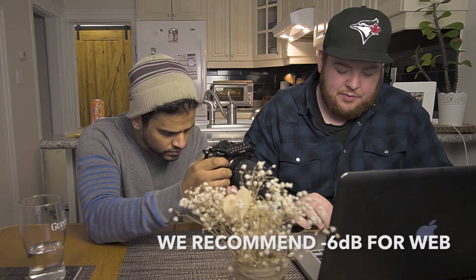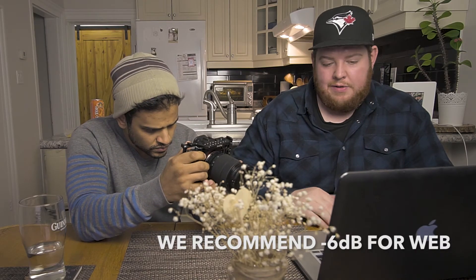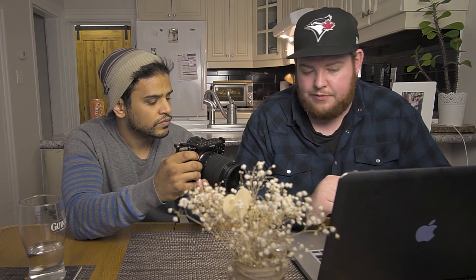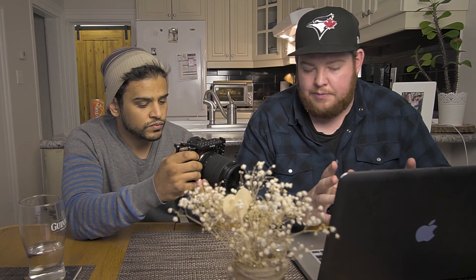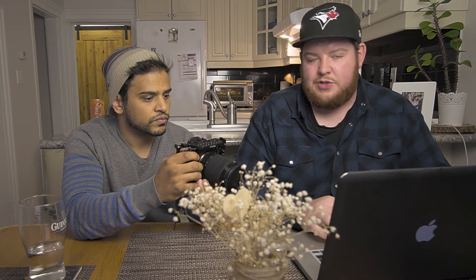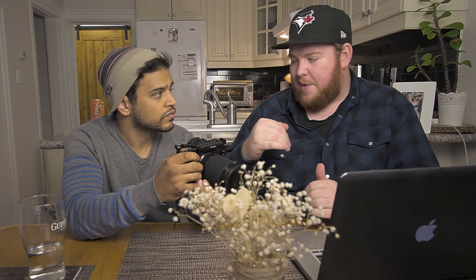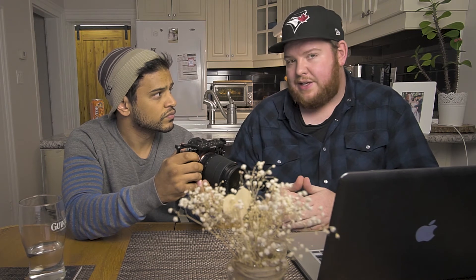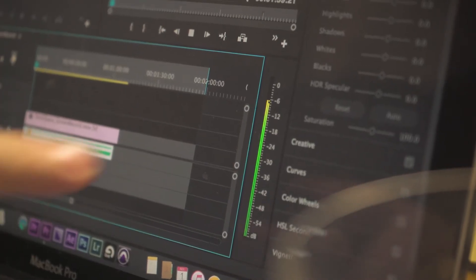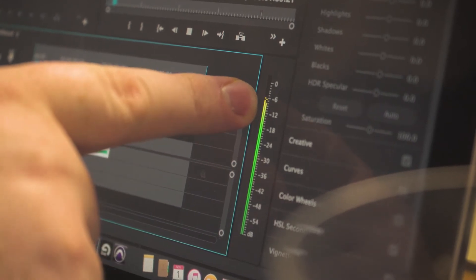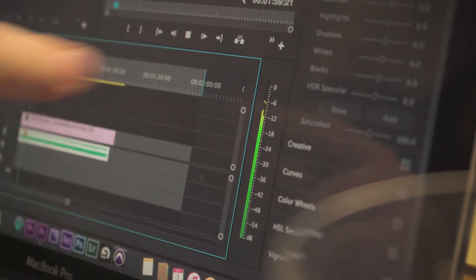The final decibel volume you want when you're editing is negative 6. So when you're exporting, your file should be at negative 6 for all your audio. Normally music tracks are mastered to zero, so I'll normally drop those by 6, give or take. Right now you'll see that I'm clipping it at negative 6.